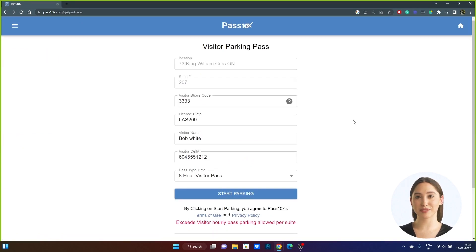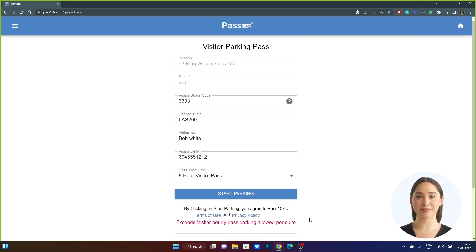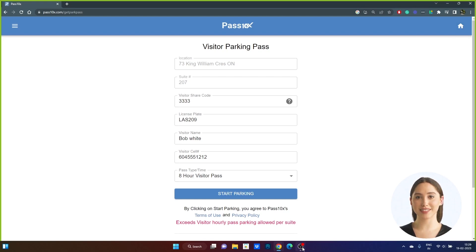Note: if when creating the visitor parking pass you receive an error message saying "exceeds visitor hourly pass parking allowed per suite," you will need to contact the resident to delete any active pass no longer parked in visitor parking. When this is completed, the system will then allow you to create your visitor pass.